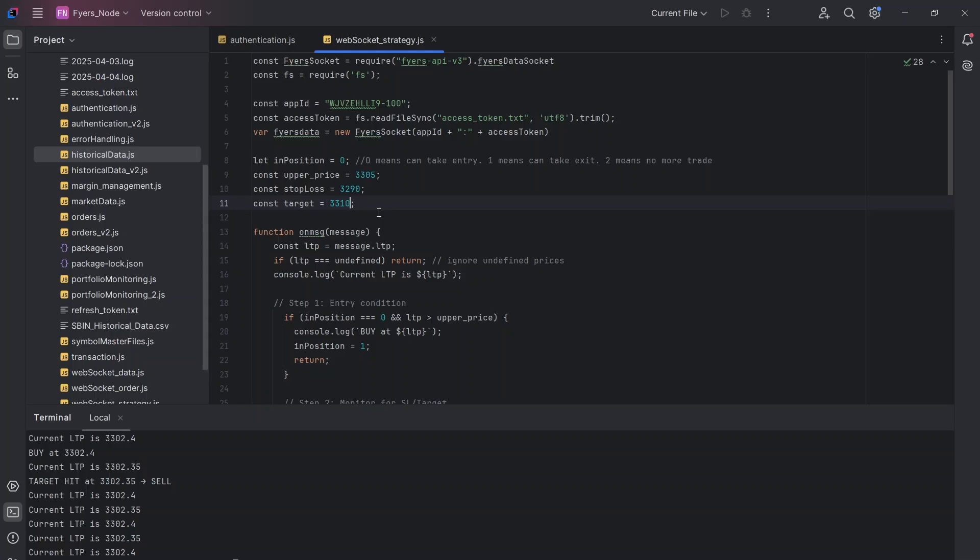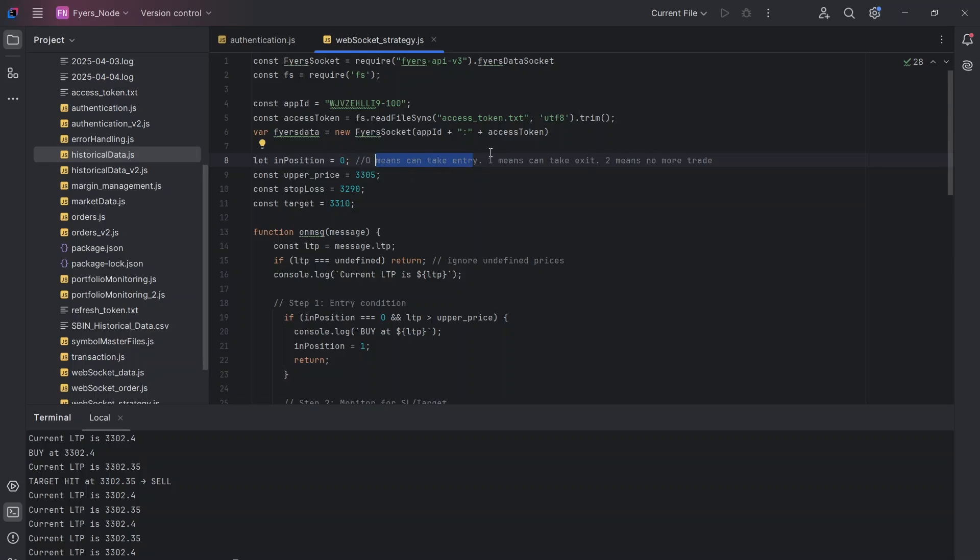So that's the general idea. For this I'm going to use one variable, more like a flag which I'm going to call in_position. I have initialized it to zero which means I am ready to take the entry, but once the value of this becomes one that means I can go for the exit, and once it becomes two I will not be taking any more trades.